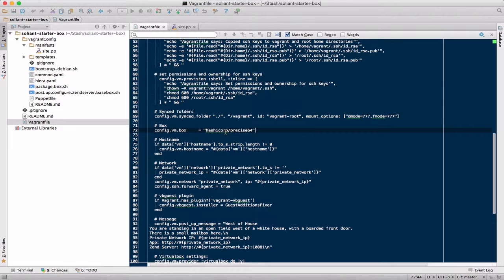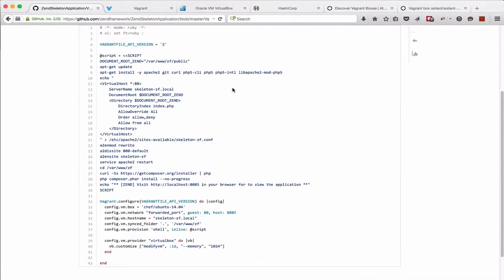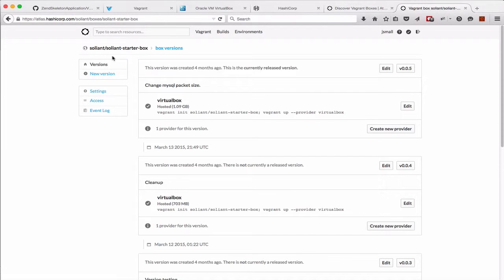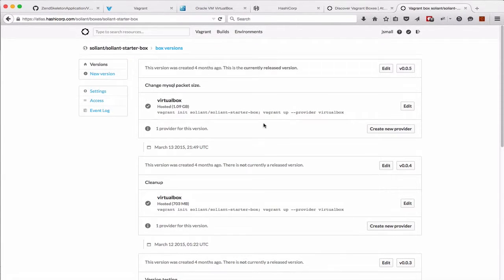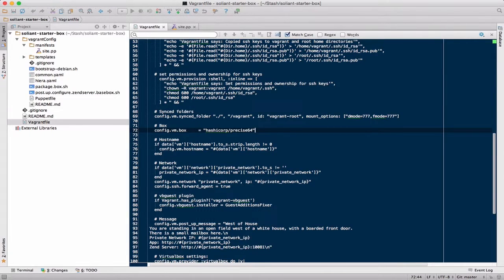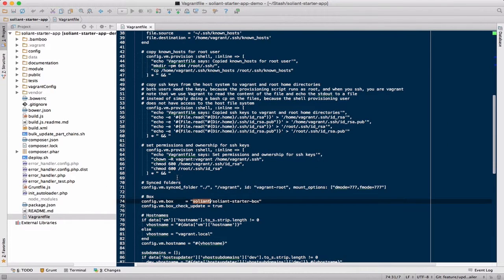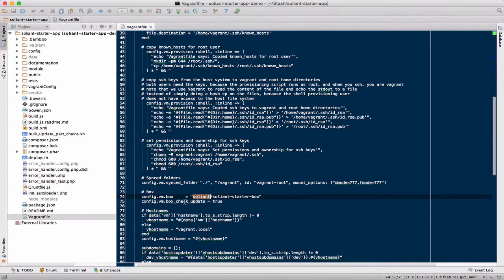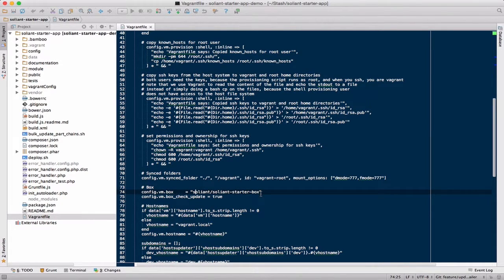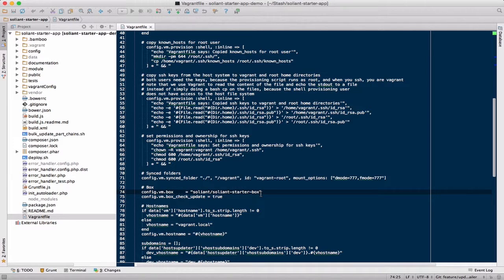So what we've done is we've taken advantage of the Atlas service, and we have created our own box. So this one that I'm showing you, we're on version 5 of this image. What happens here is when we specify that, so we'll switch to another project. So here's the Vagrant file in a typical project, where our box definition is specified as saline starter box.